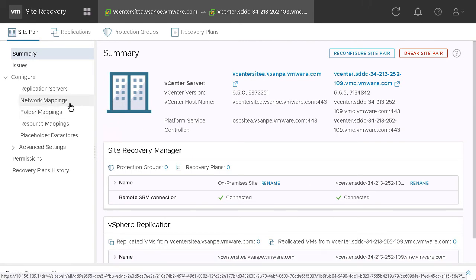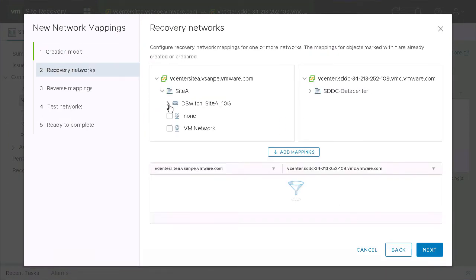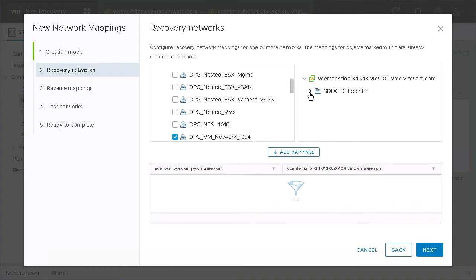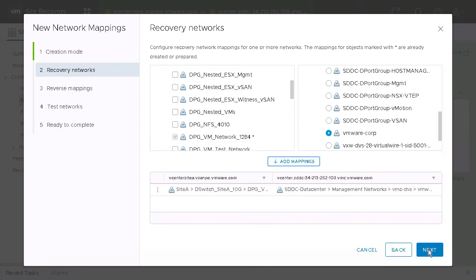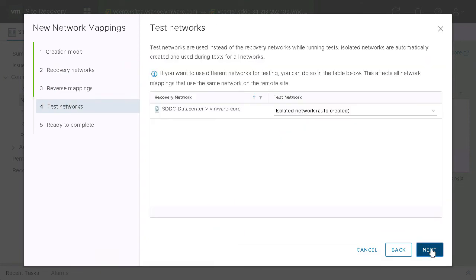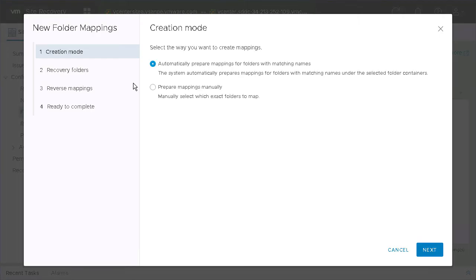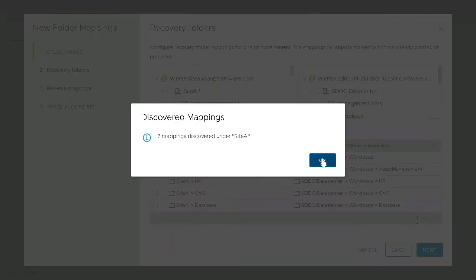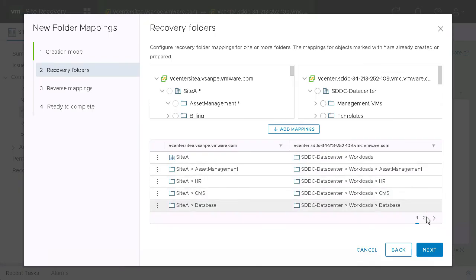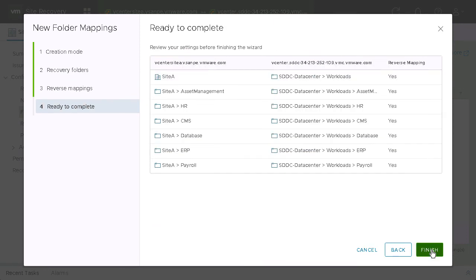Now we just need to configure our mappings. First, we'll do network mappings — go ahead and select the single network that we want to map to our VMC on AWS instance and add that. Then we'll configure it in reverse, configure our test network, and we're good to go. Moving on to folders, we're going to use the automatic mapping — select the top level and it's going to match up anywhere where it finds the same name. Configure those in reverse and we're ready to complete that.